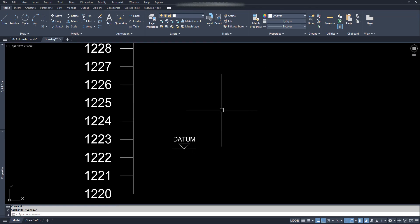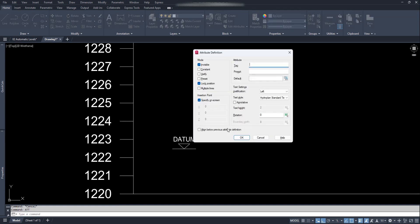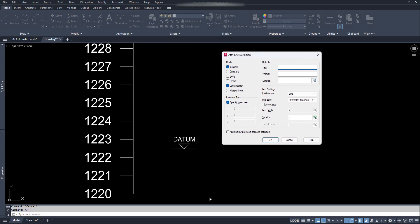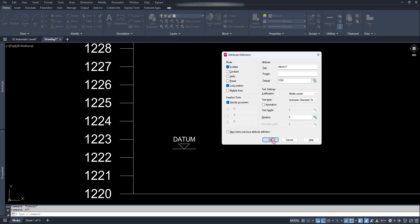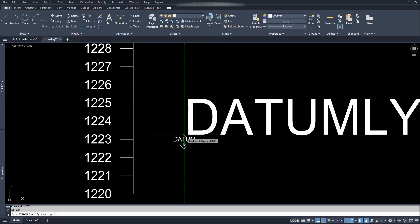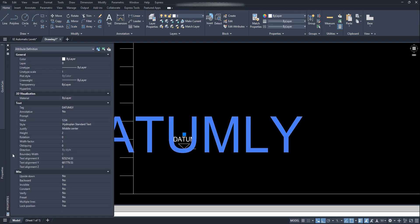Repeat the same process — add another attribute text, type ATT and Enter. We will not show this text either, so set the mode to invisible and locked position. This attribute text is for the Y coordinate of the baseline. In the attribute tag, type 'datumly'. Leave the prompt box empty. Add default type 1234 for instance. Justification — middle center. Click OK. Put this text above the triangle and change the size to 0.25.